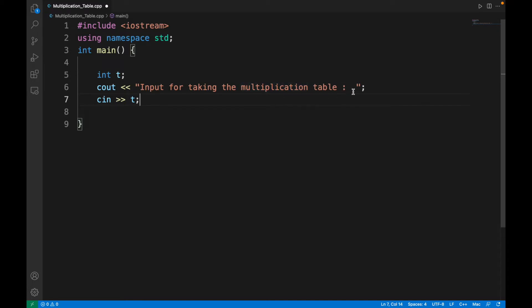For taking the multiplication table, straight away the input will be asked after this statement is printed, and then the user will input the number that he or she desires.